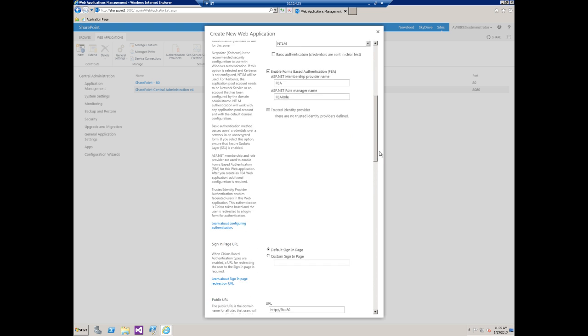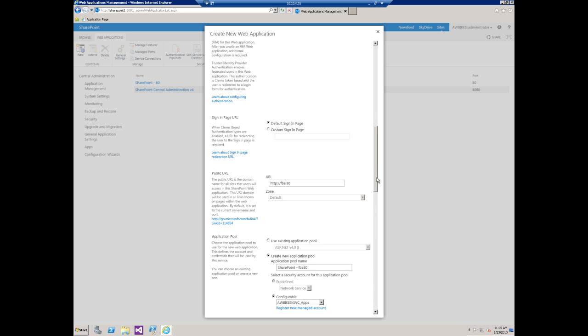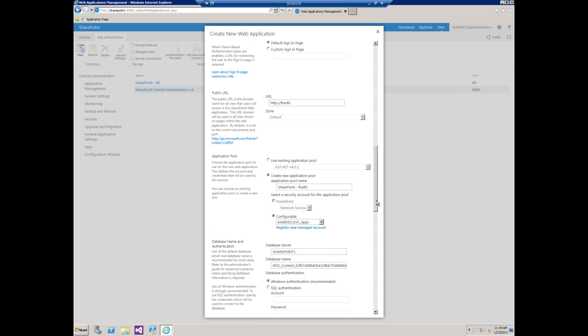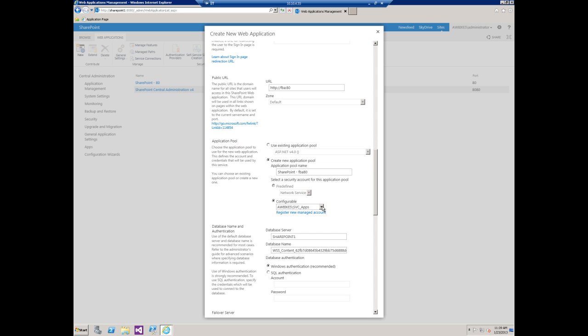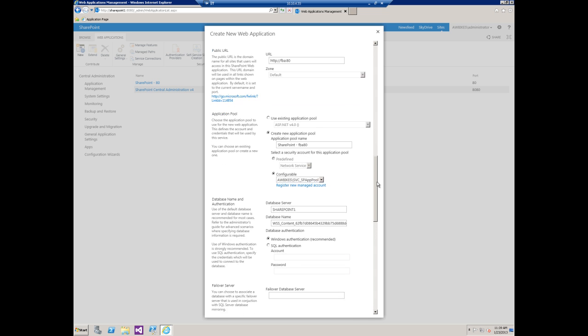As I said, we will just use the default sign-in page. There's our URL. In the application pool area, I actually have created a service account just for app pools, so I'm going to choose that. We're going to tell it to go ahead and create a new application pool in IIS.